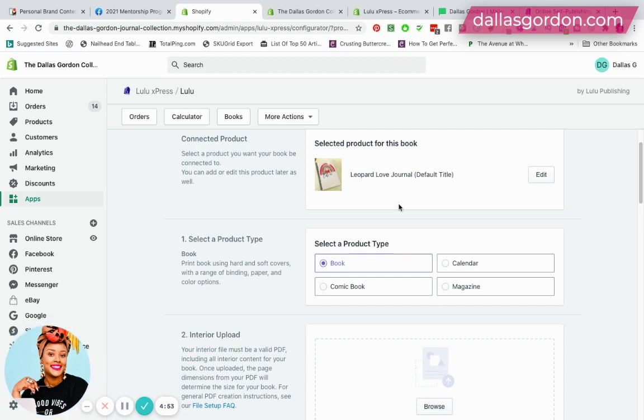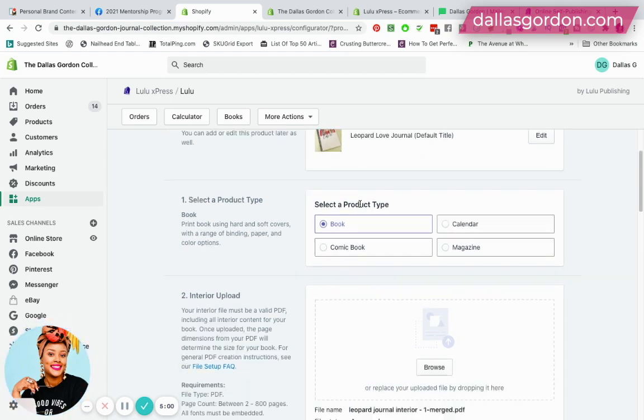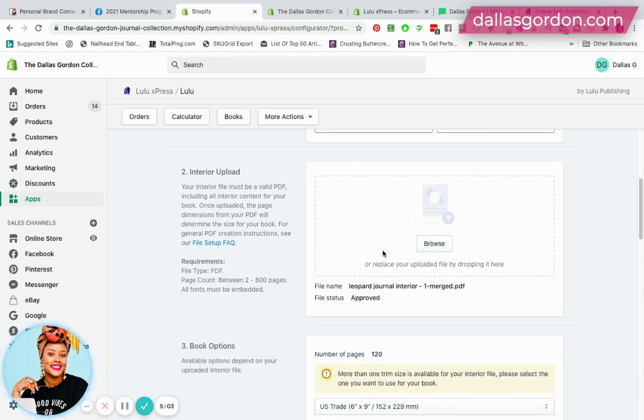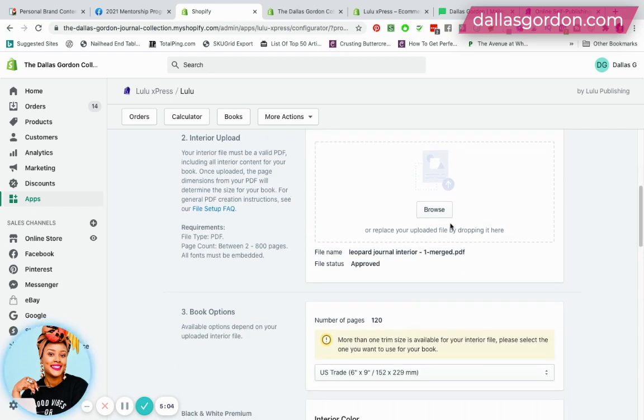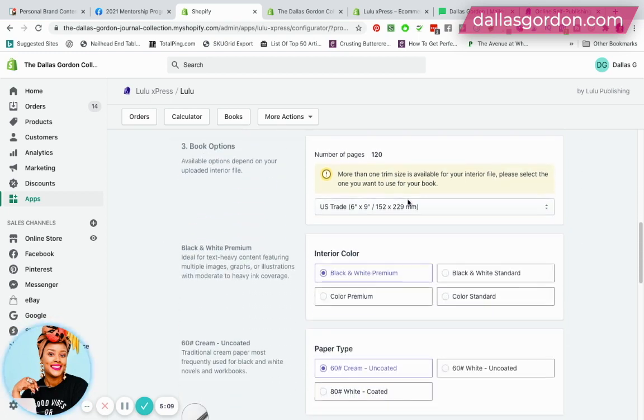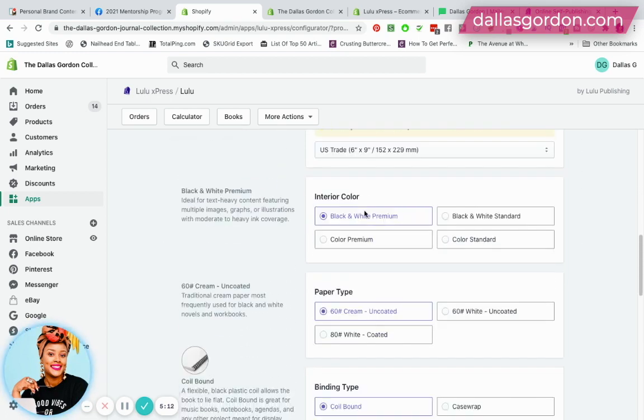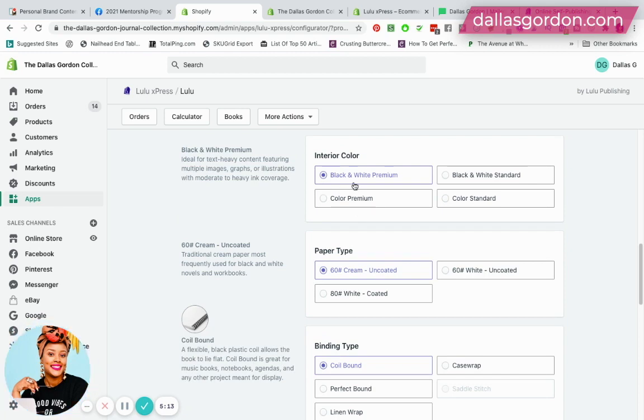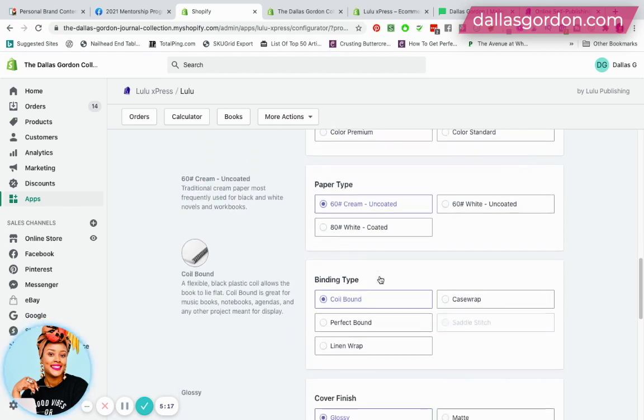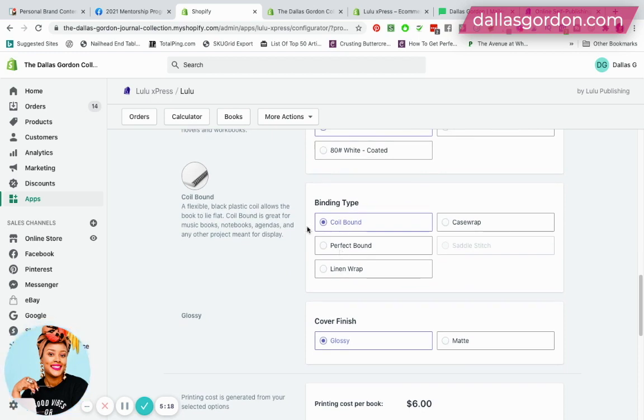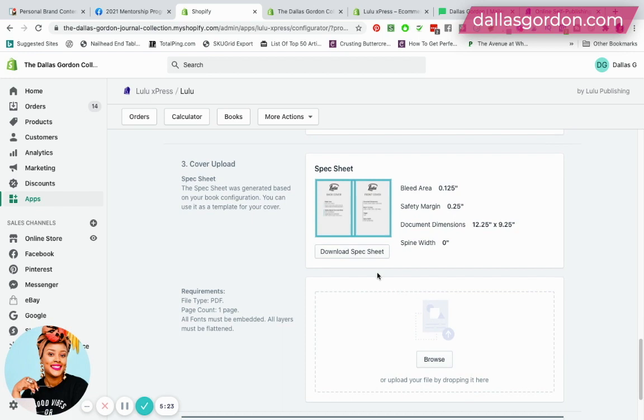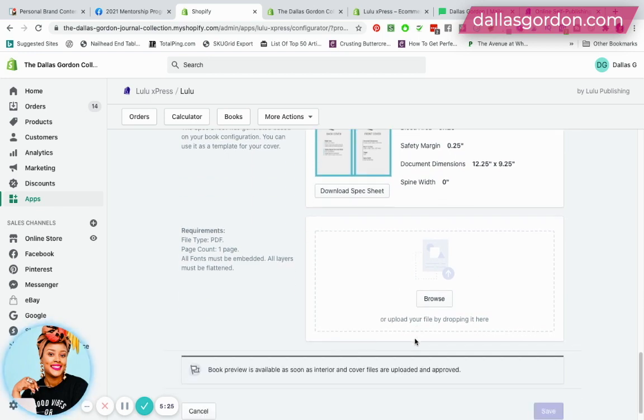Basically this is very similar to how it looks on Lulu. You're gonna select all the same options that you did on Lulu. I have selected that I want a book, I've already uploaded my interior file, the same one that I've uploaded over on Lulu. I've selected the type of the book options I want: my premium black and white interior, my uncoated cream pages, my binding type coil binding, glossy cover finish.